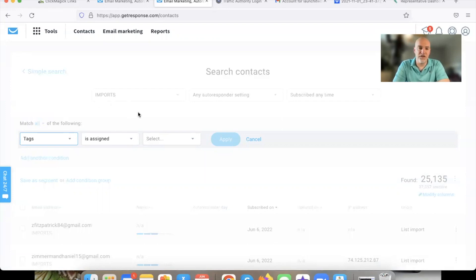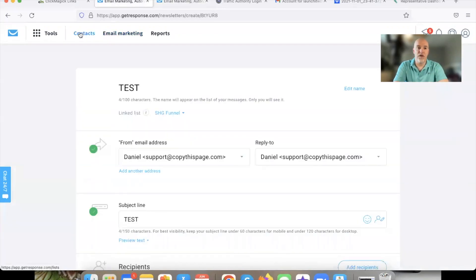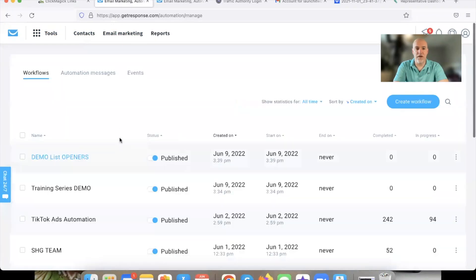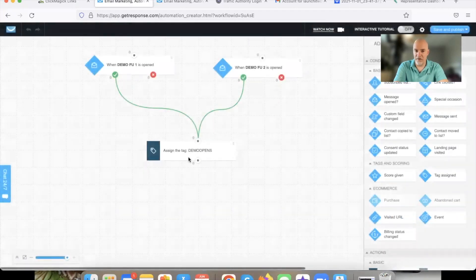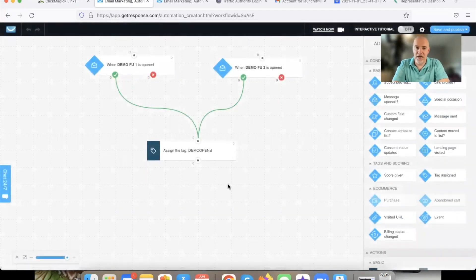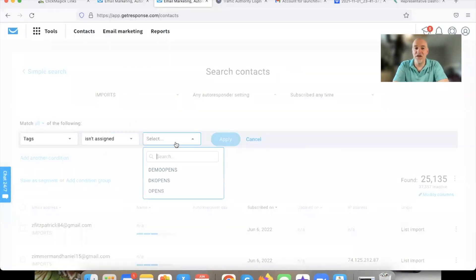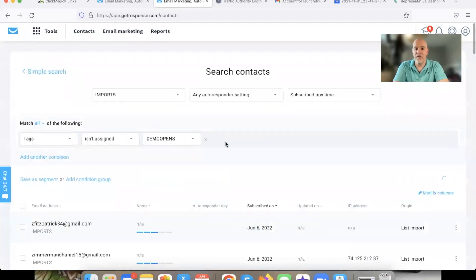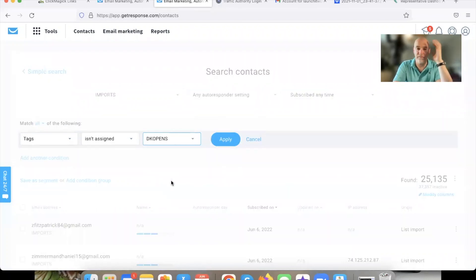So what you're going to do is go to the list, then go to Tags, then Tag Isn't Assigned — meaning they did not open the email. Remember the automation that we set up: the list openers automation. When they go through and open any of your emails, it's going to assign the Opens tag. So any time the tag is not assigned — in my case, DK Opens is the tag I use — that filters out non-openers.